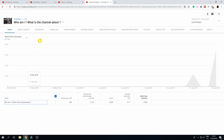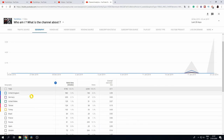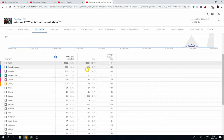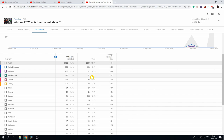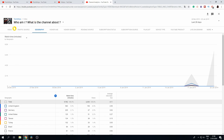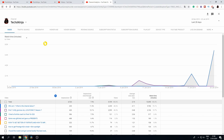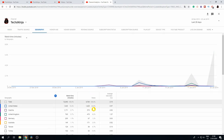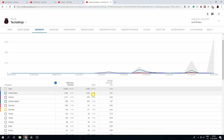You can also look at the geography section in your analytics to see who actually watches your videos. The vast majority of my viewers are from the United Kingdom, Russia, Ukraine, and the United States. If you watch these statistics, you can customize your content to look more authentic to the country that watches you the most.